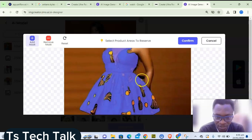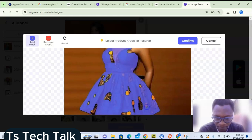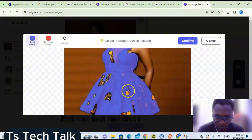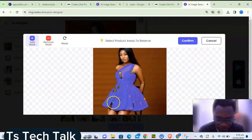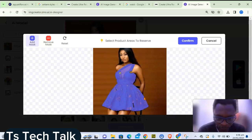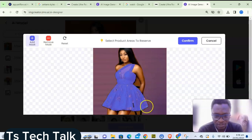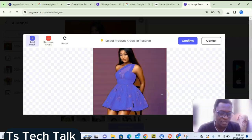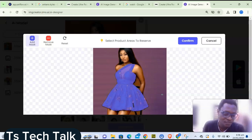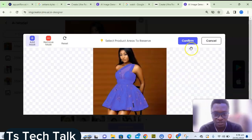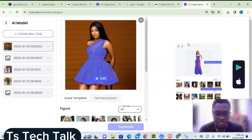Once an area turns blue, it's been added to the mask. I'm going to include all the missing areas of the outfit. The body and legs don't need to be masked — the AI will automatically add those to the new model. So the new model you select will have the body automatically applied to them.